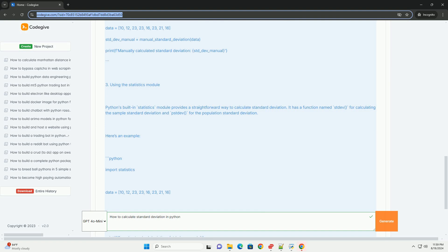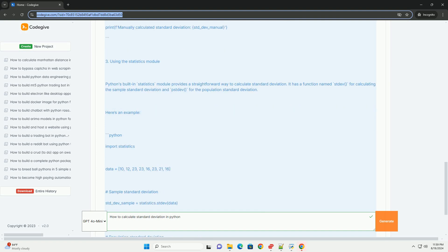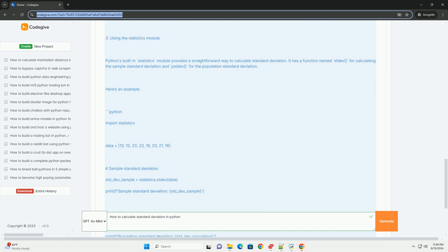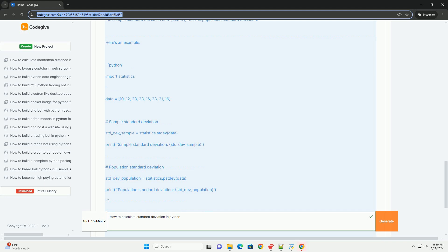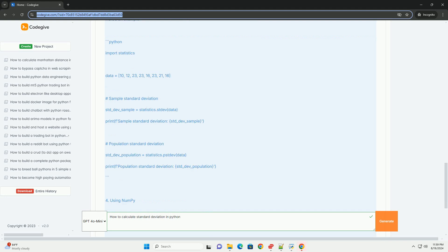Using the statistics module: Python's built-in statistics module provides a straightforward way to calculate standard deviation. It has a function named stdev for calculating the sample standard deviation and pstdev for the population standard deviation.